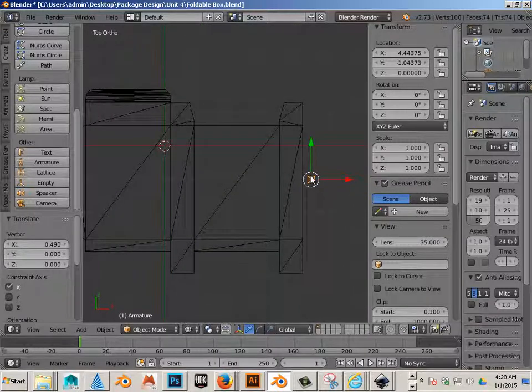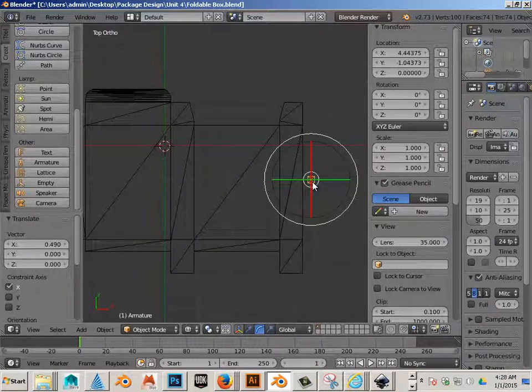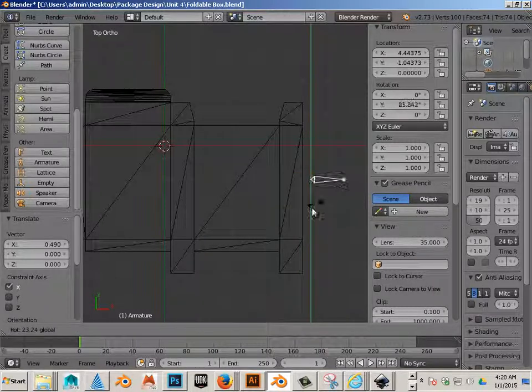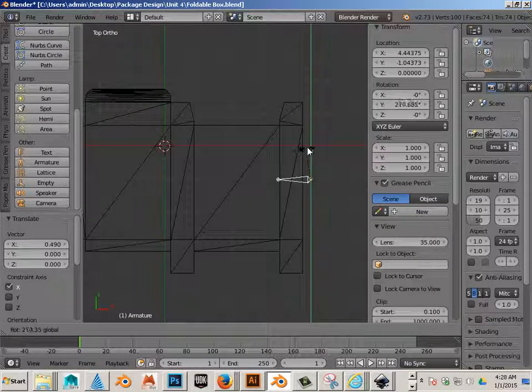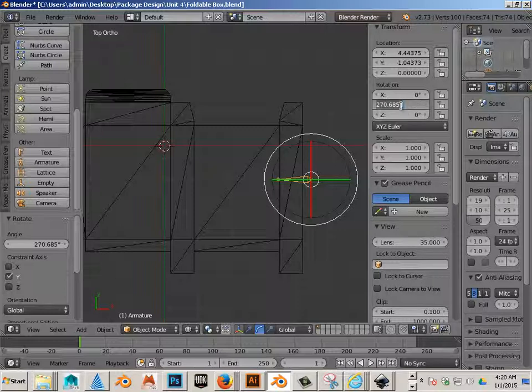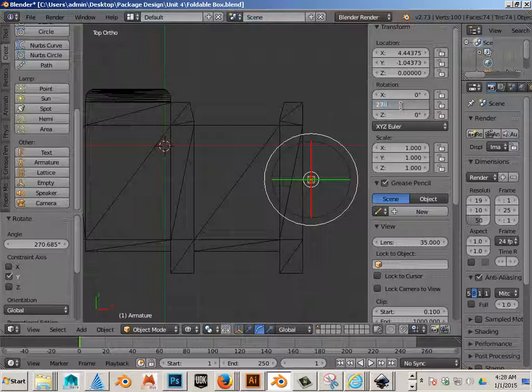Okay, let's hit R on the keyboard. Oh no, E on the keyboard. And then we're going to rotate this around. It should be like 180. We'll go 270.